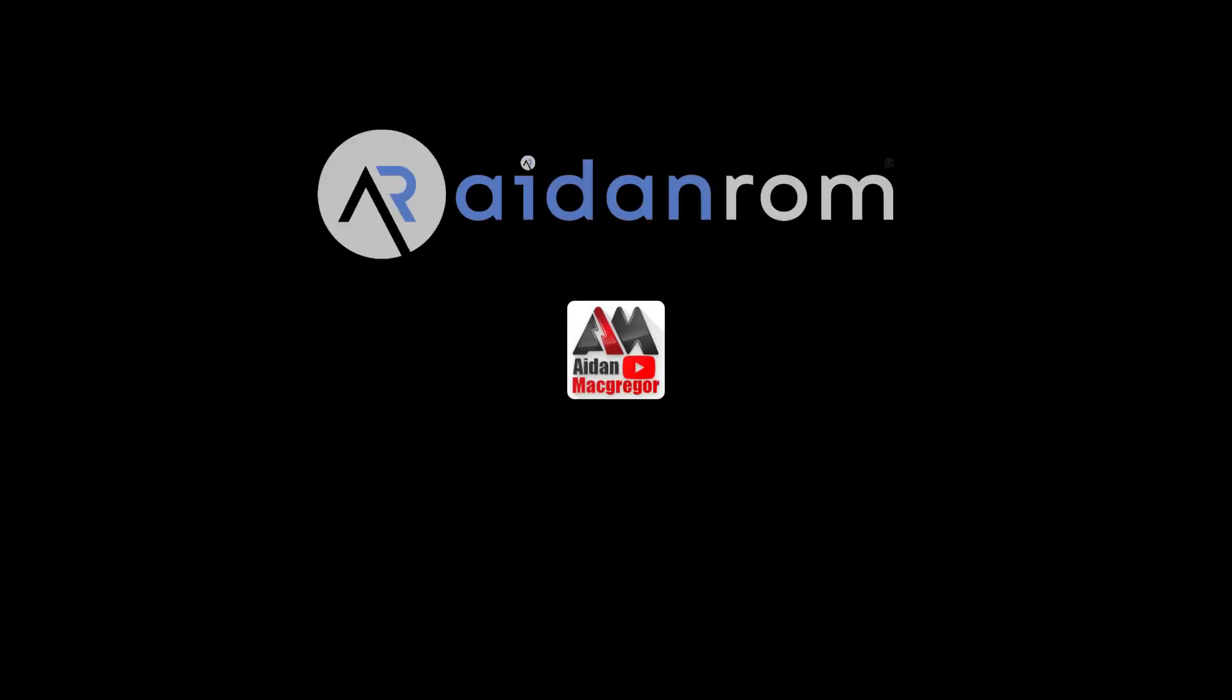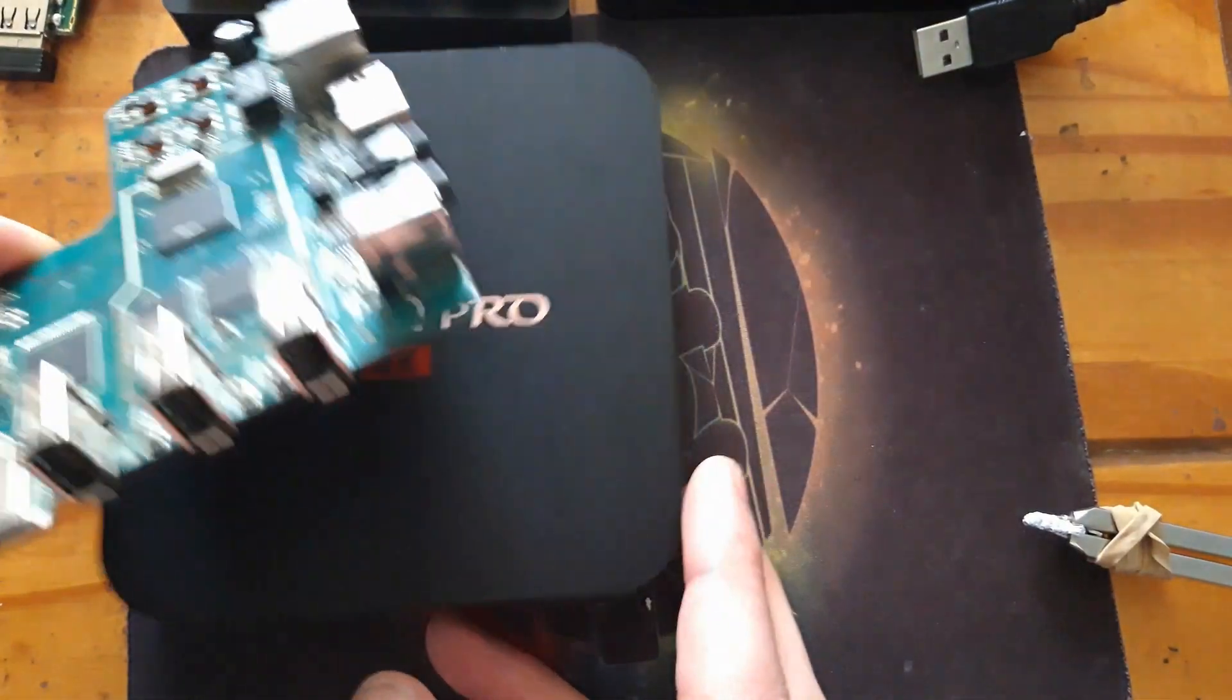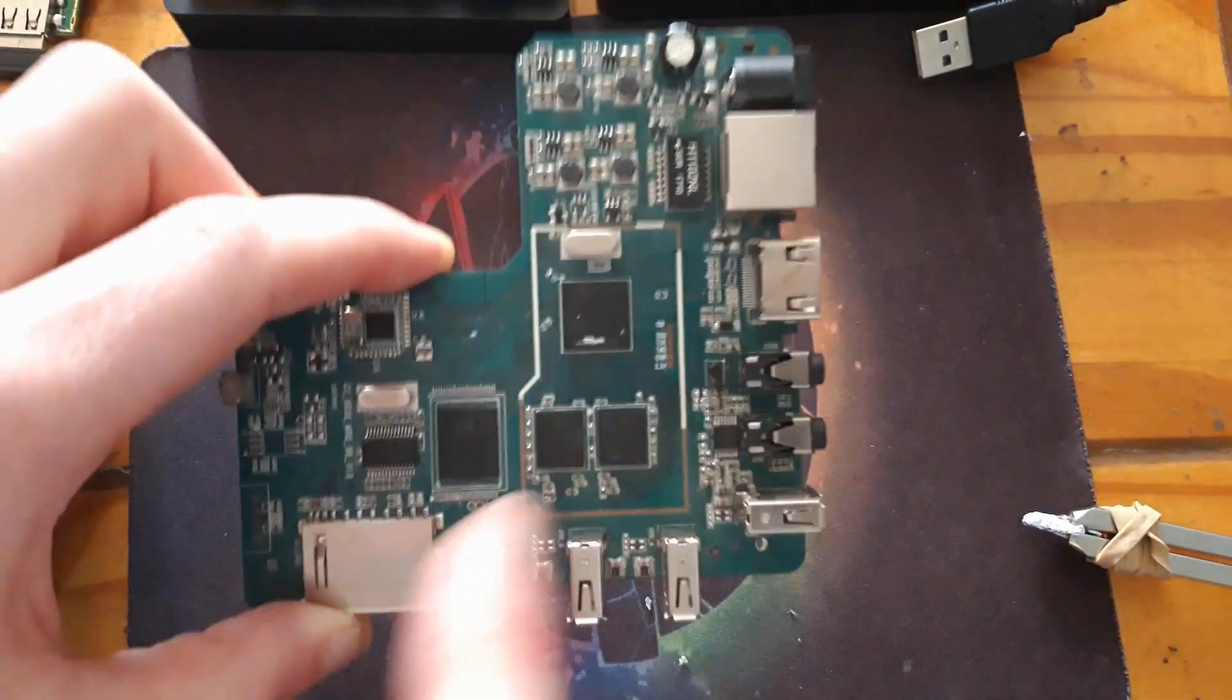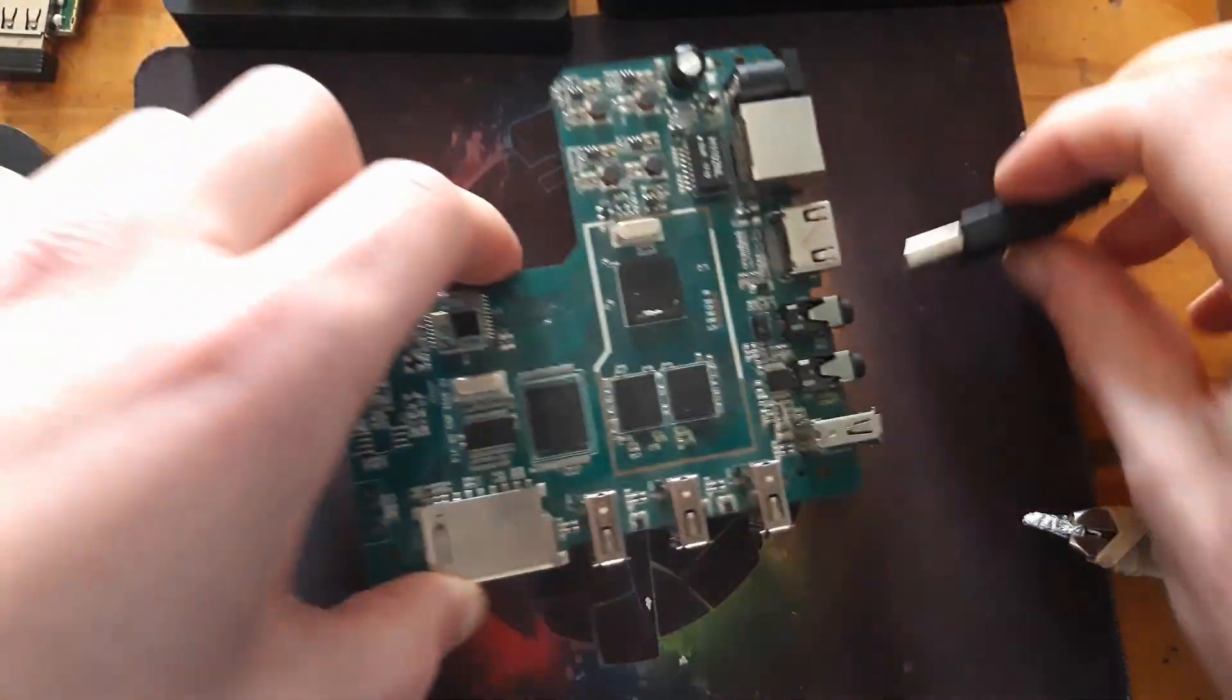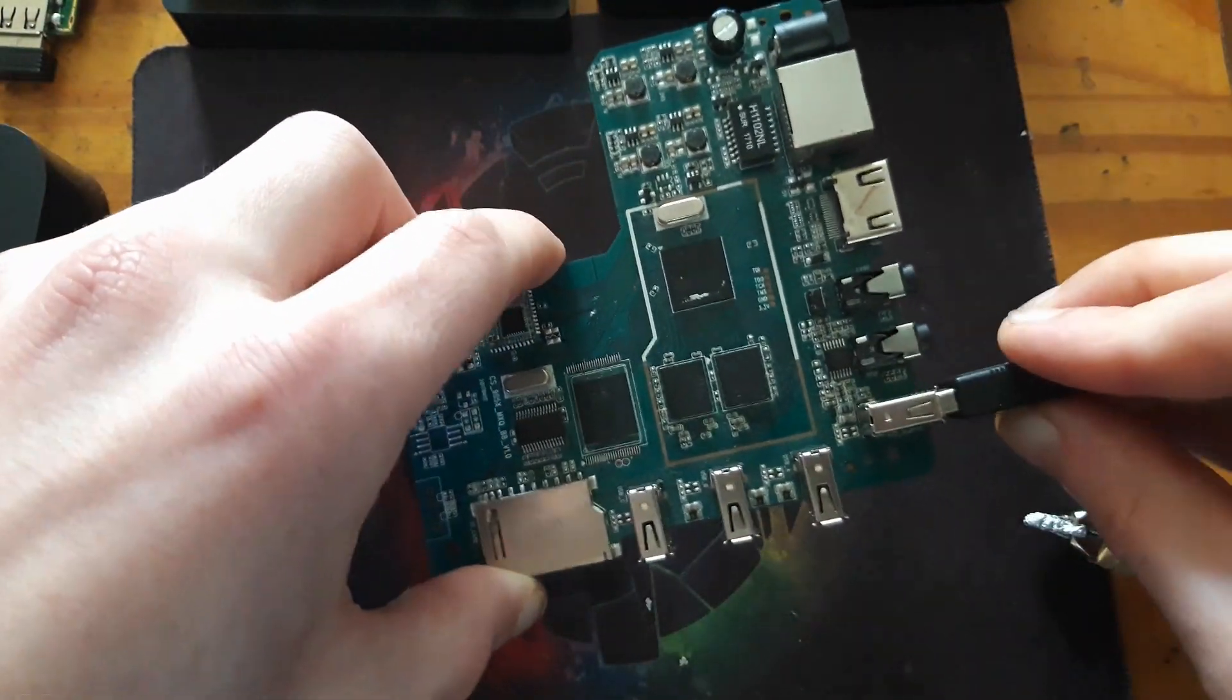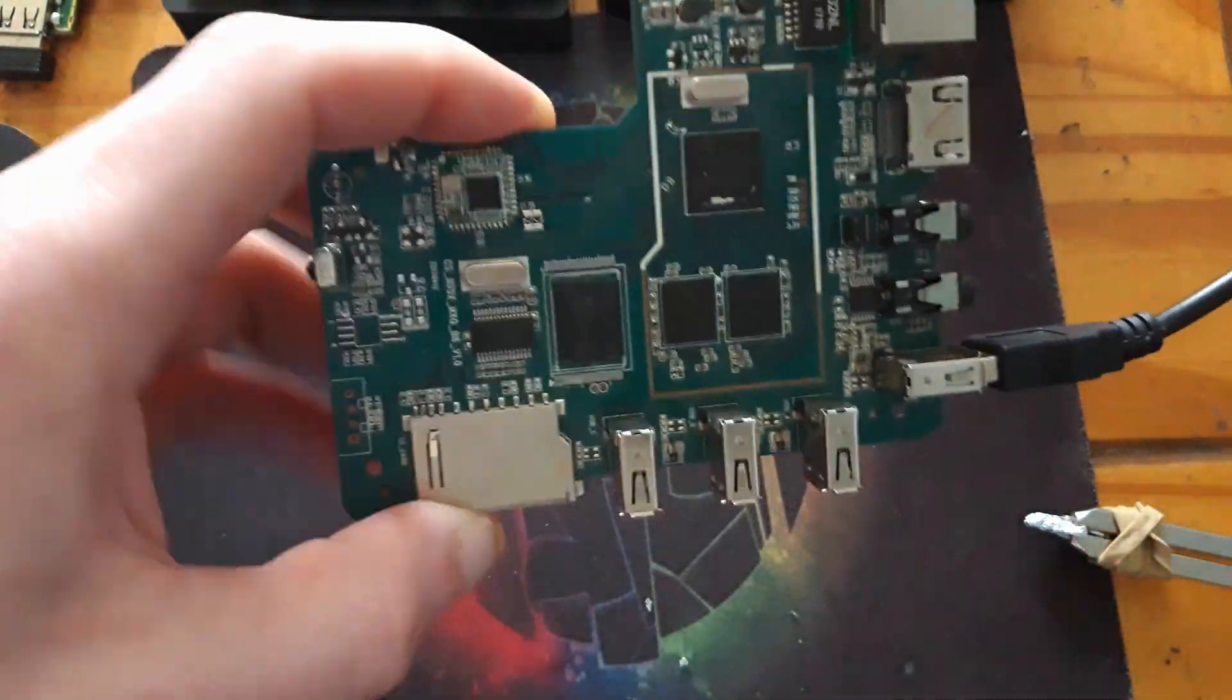I'll show you how to recover a bricked device. Let's say you have an MXQ here. When you plug it in with the tool running, nothing happens.